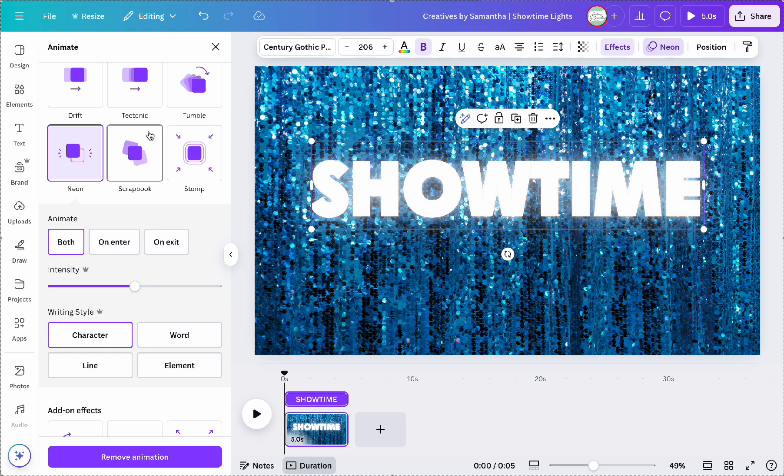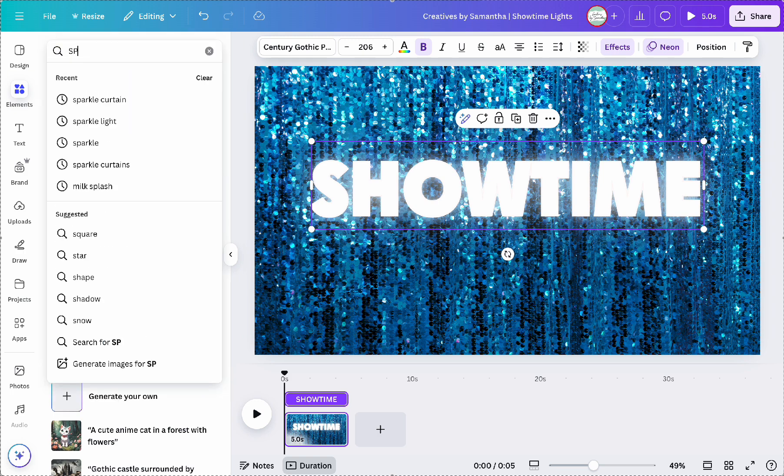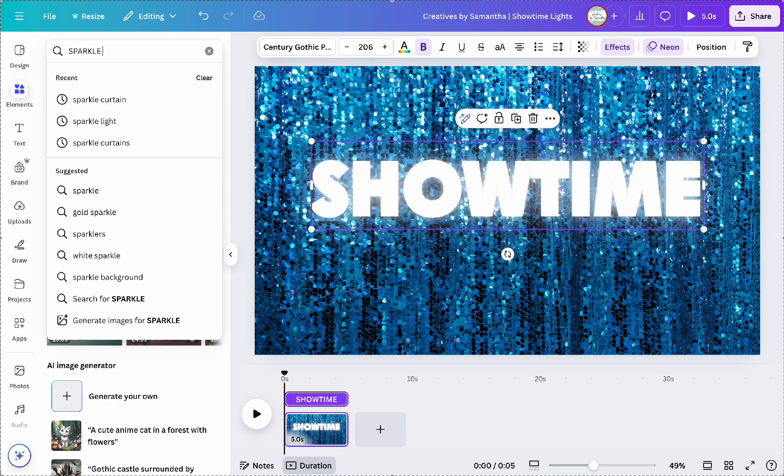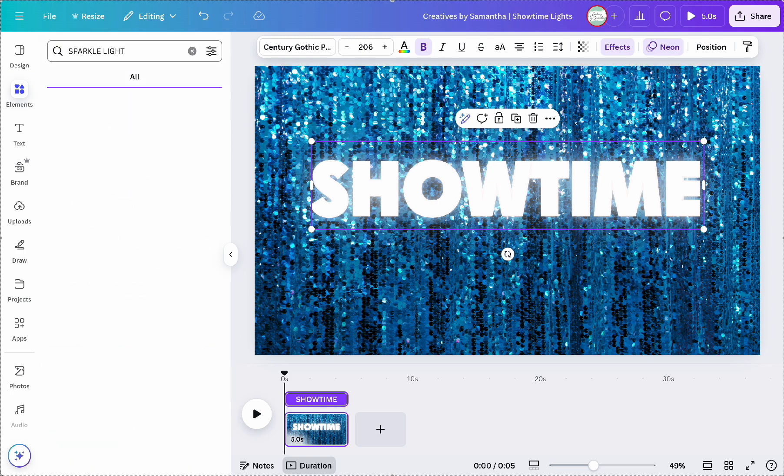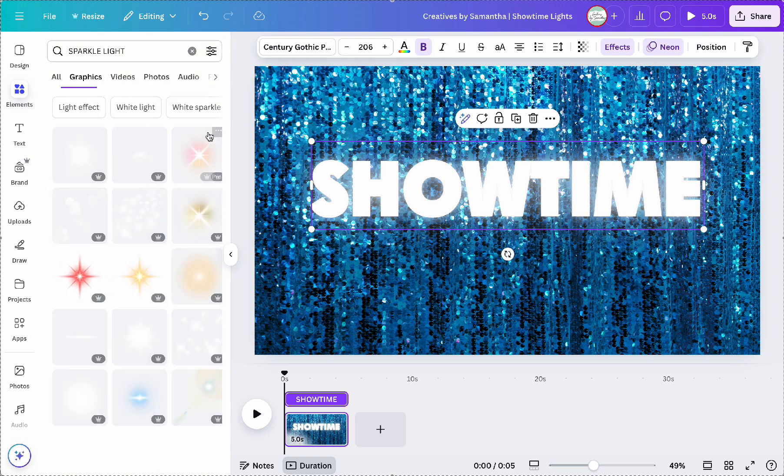Now for the extra flair I'm going to search sparkle light in elements and pick a starburst light effect from the graphics tab.